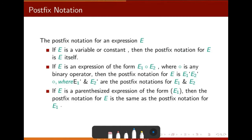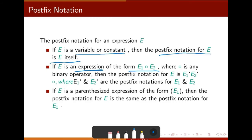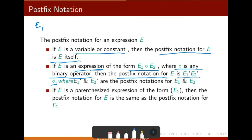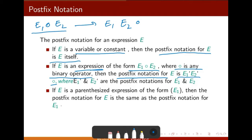Next is postfix notation, which we have come through in data structures. Postfix notation for an expression e: if e is a variable or constant, then the postfix notation for e is e itself. Now if e is an expression — in infix notation e equals e1 some operator e2, where this is any binary operator — then the postfix notation will be written as e1, e2, then the operator.